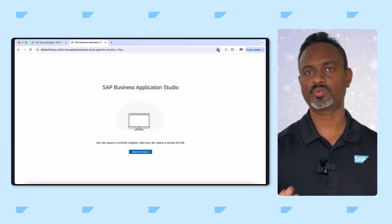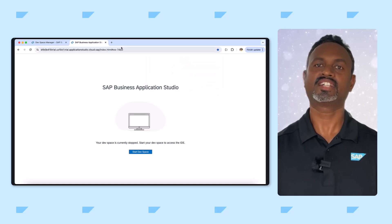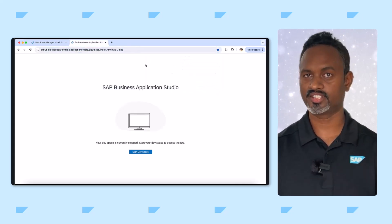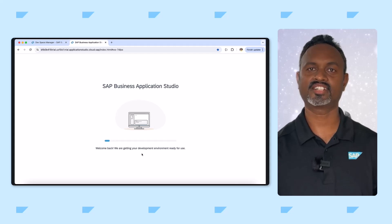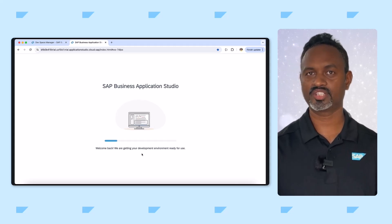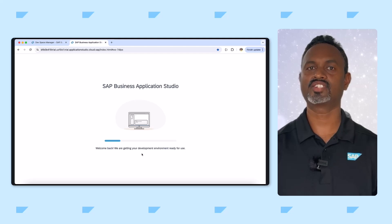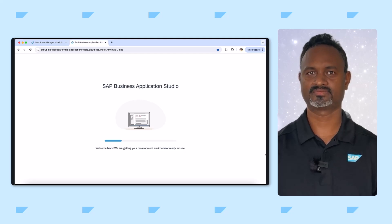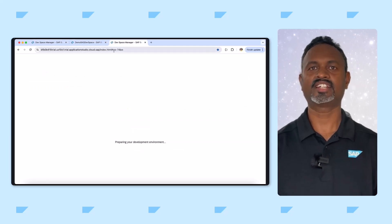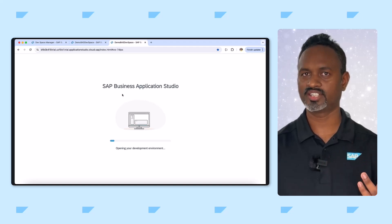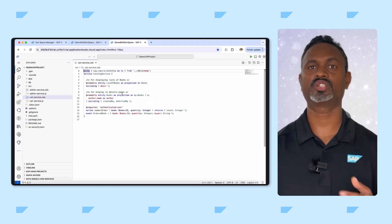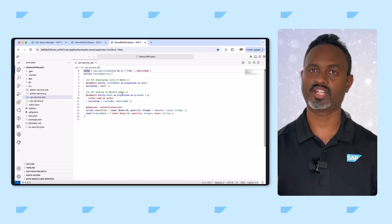If your devspace is not running, clicking the bookmark will take you to a page where you can start the devspace. Starting a devspace can take a moment because the underlying resources need to be provisioned and initialized. If your devspace is already running, clicking the bookmark will take you directly to the devspace environment, where you can continue with your work without any delay.